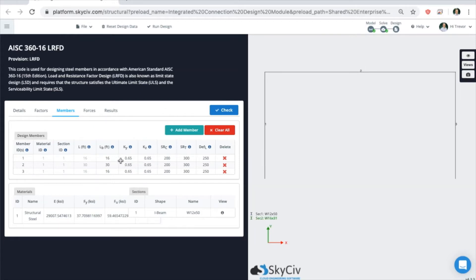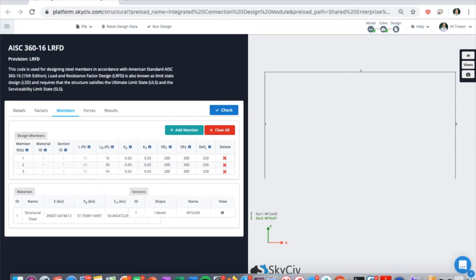It's going to recognize inputs such as length, unbrace length, buckling ratio, slenderness ratio, etc. These columns will always differ based on what code you're using and what material you're trying to design with.